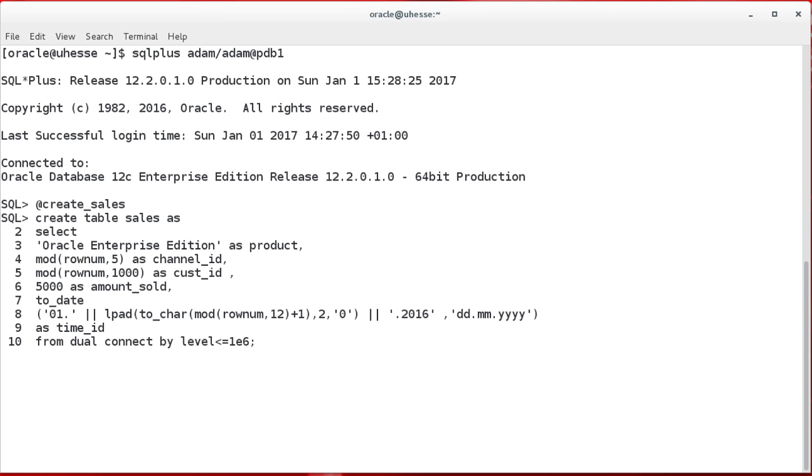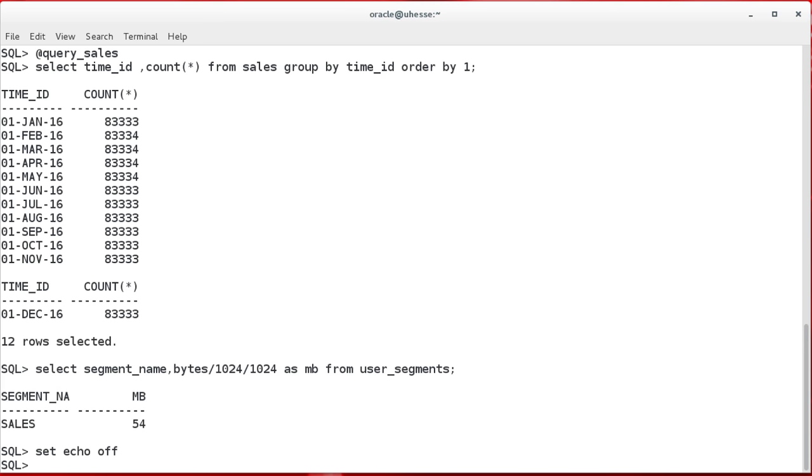Now I create first the sales table that has 1 million rows in it initially. And let's look at the content of the table. You see roughly 83,000 rows per month and 54 megabytes in size. So that's not a huge table, but it's large enough to make my point.